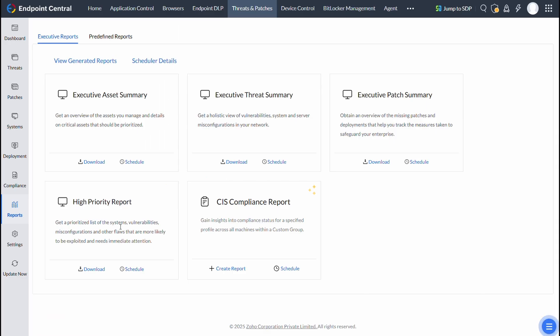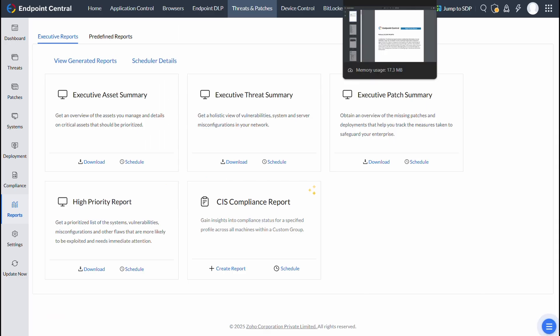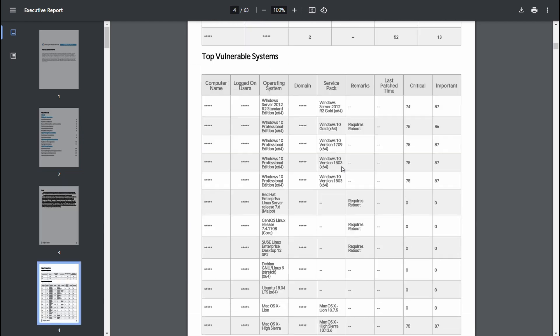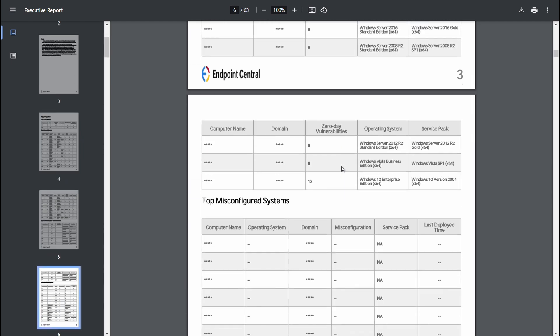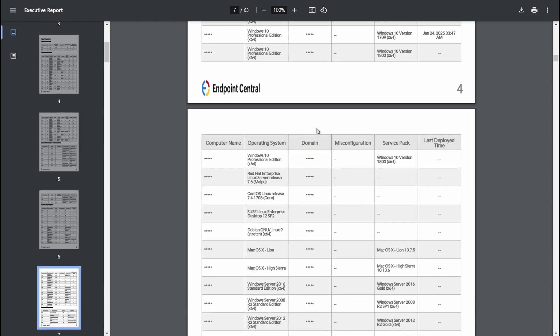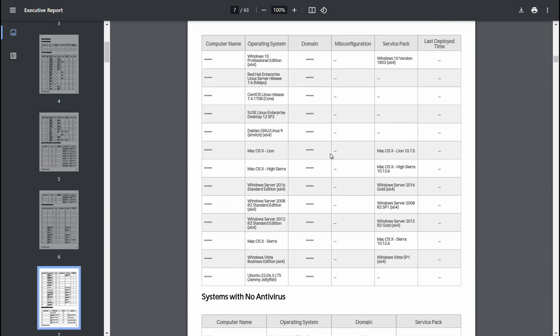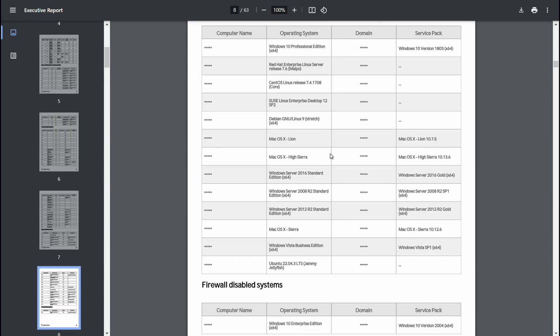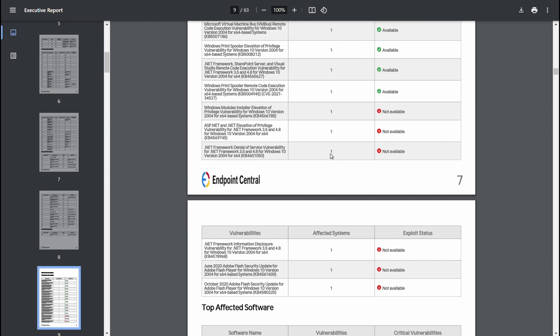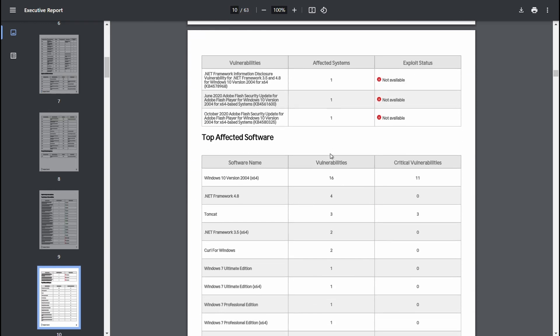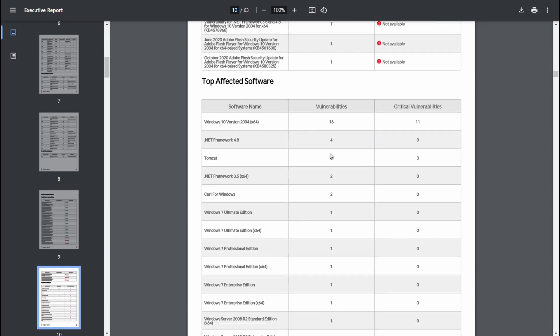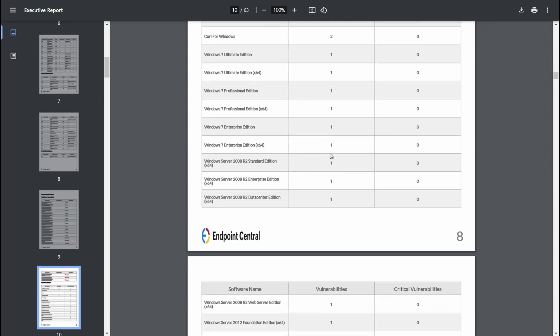The High Priority Report provides real-time data on vulnerable devices, potential loopholes, and security threats. This information allows IT administrators to prioritize patches and implement necessary security measures promptly, preventing potential security breaches.